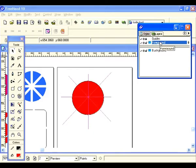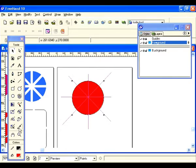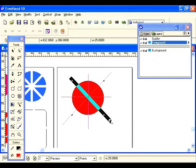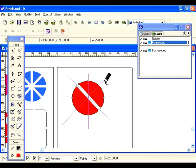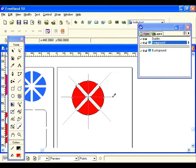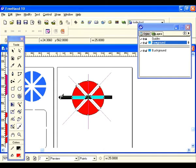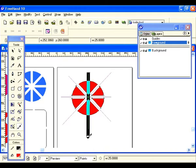Now let's go back and select our circle, go back to the knife tool, and draw our first cut. There's one. There's two. There's another. And another.